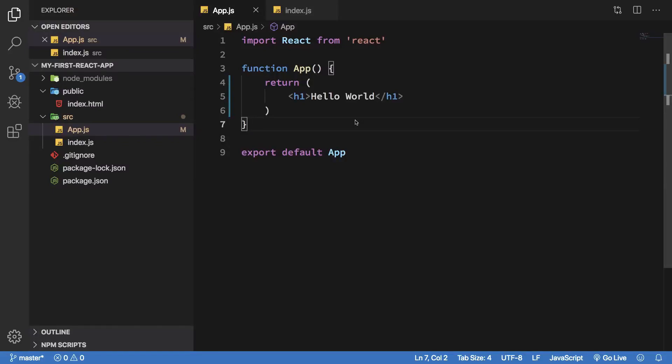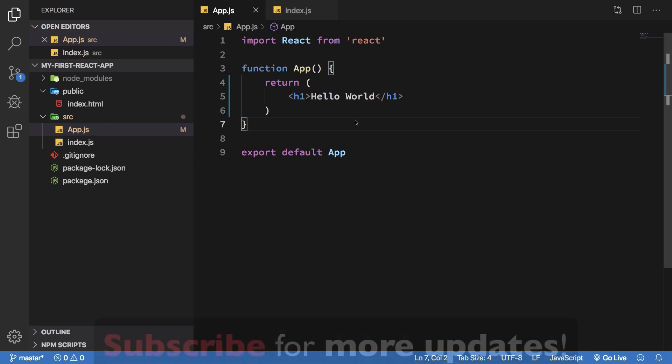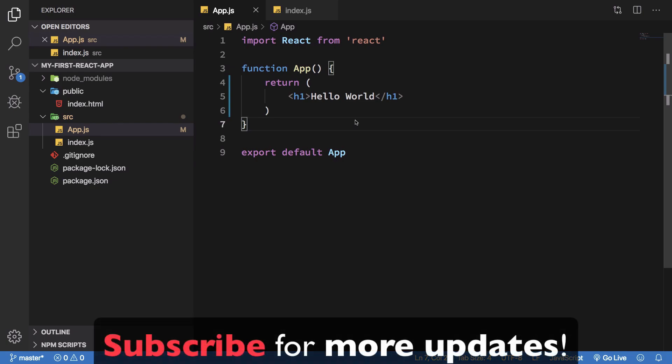What is going on YouTube, my name is Mehul and welcome to another video in which we'll be looking at what JSX expressions are in React. JSX, as we discussed, allows us to write HTML directly inside JavaScript files.